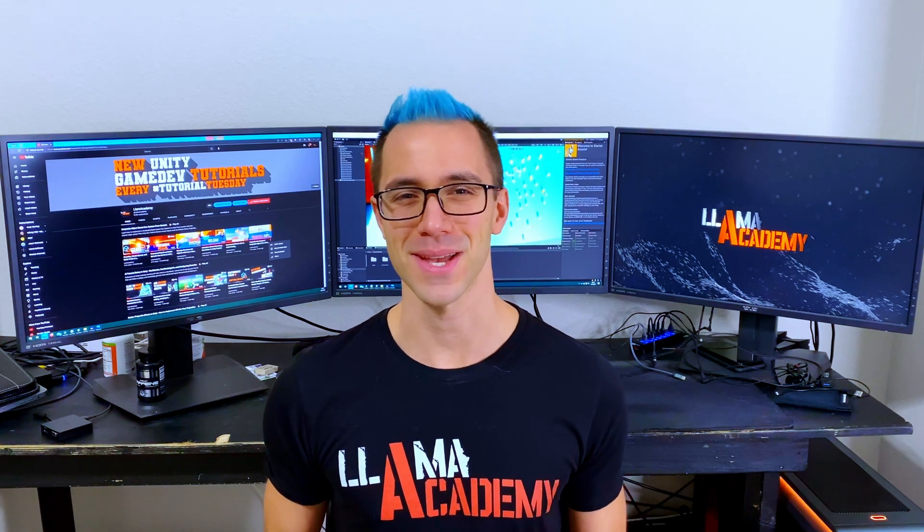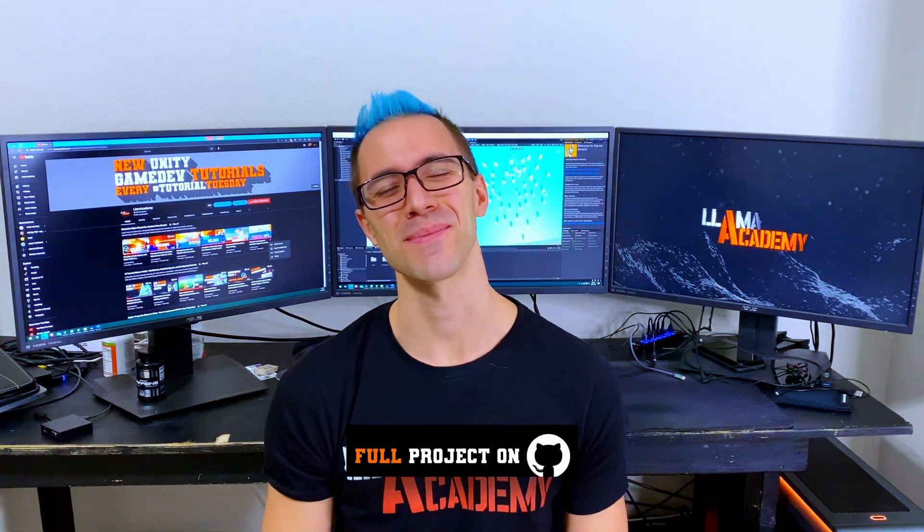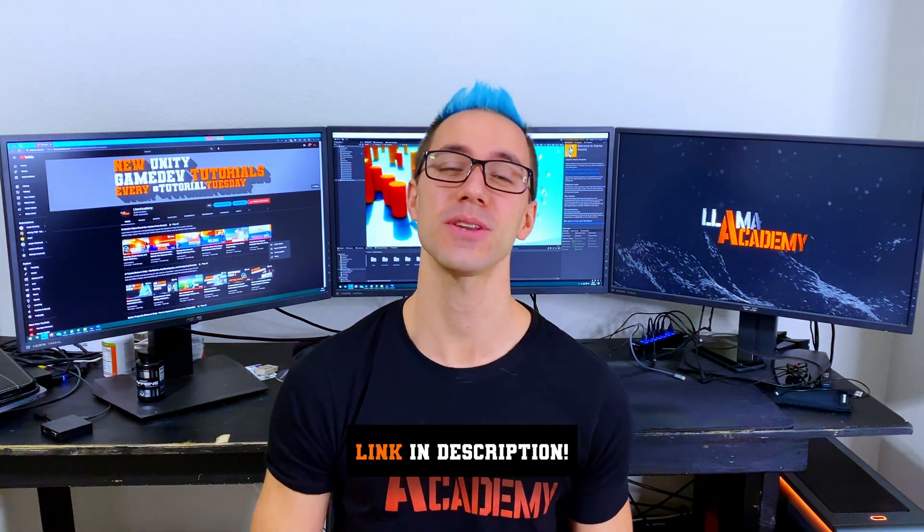Hey, Chris here from Llama Academy. Here to help you - Who? Me? Yes, you - make your game dev dreams become a reality by helping your AI plot a course to intercept your player.